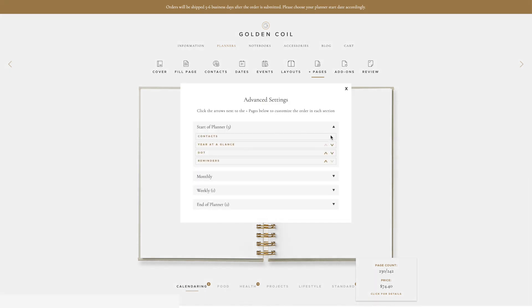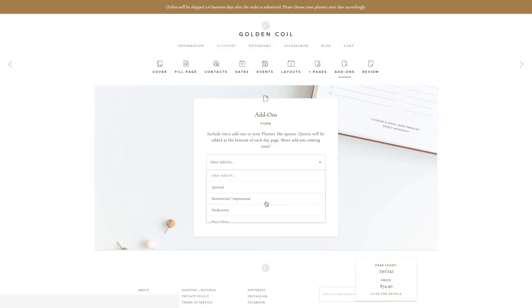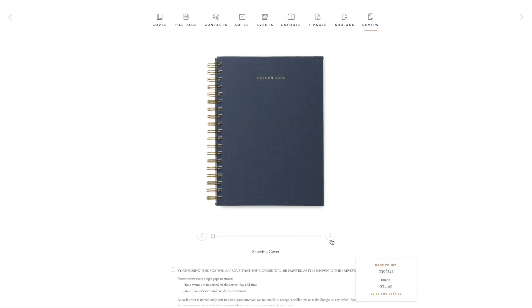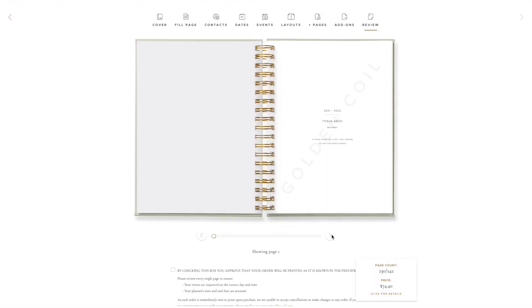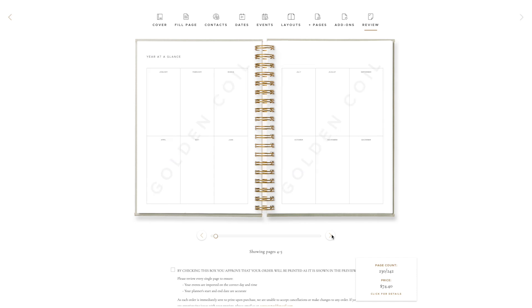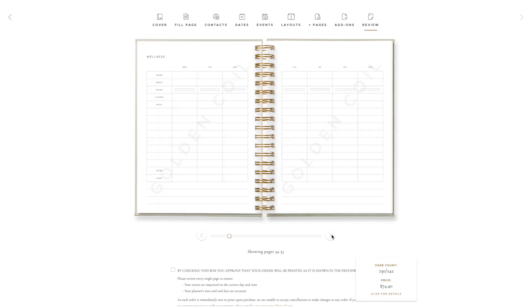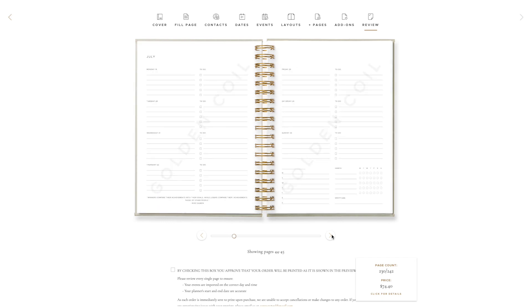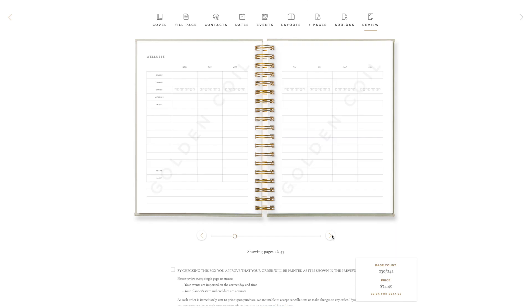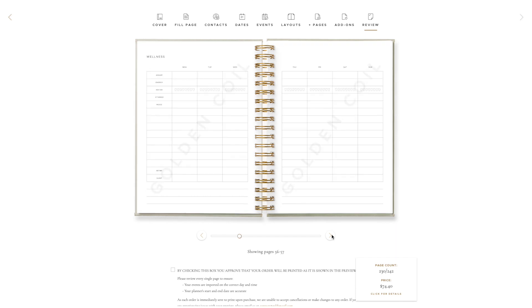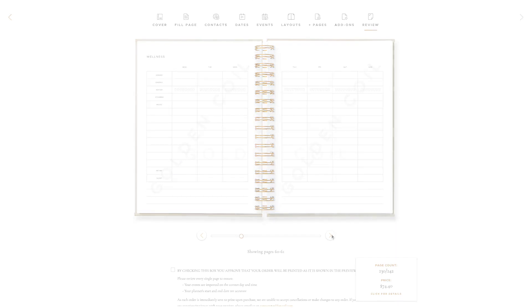Once you have ordered your pages in the Advanced Settings tab, you can continue customizing your planner. Before you check out, be sure to view every page of your planner in the Review tab. This is so important. Review every page before continuing on to checkout. We hope you enjoy this new feature and that it helps you create the planner of your dreams.